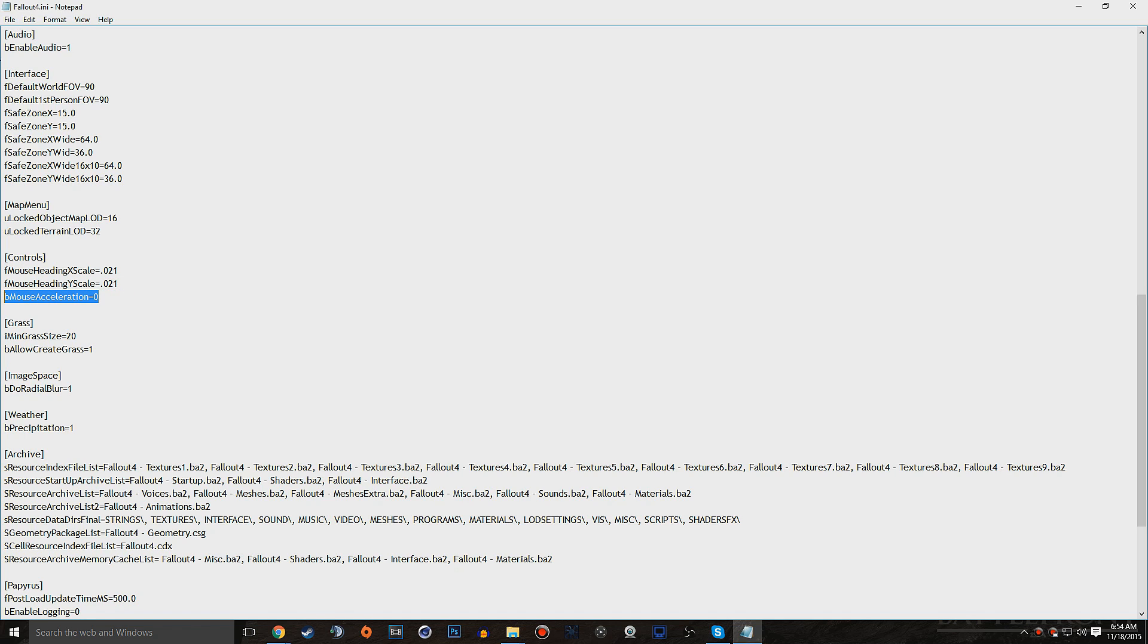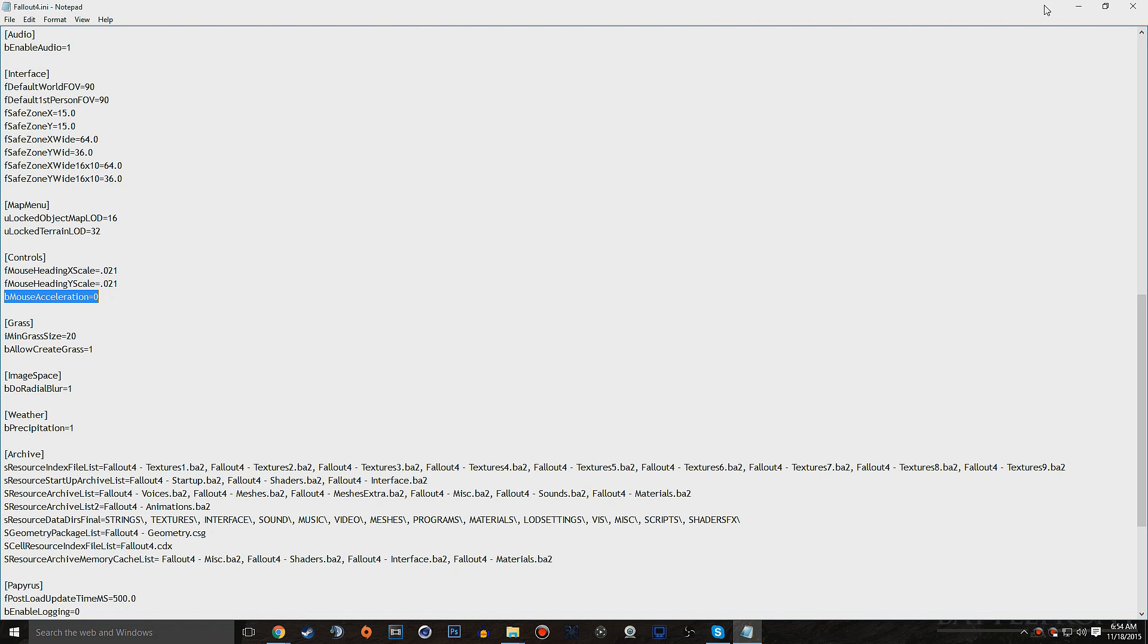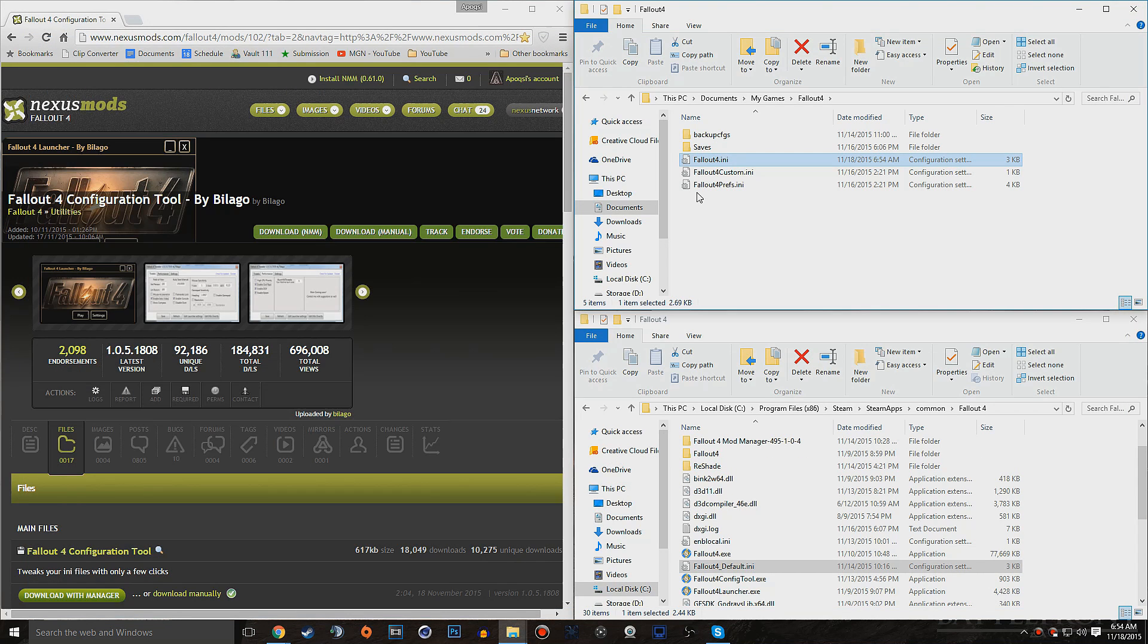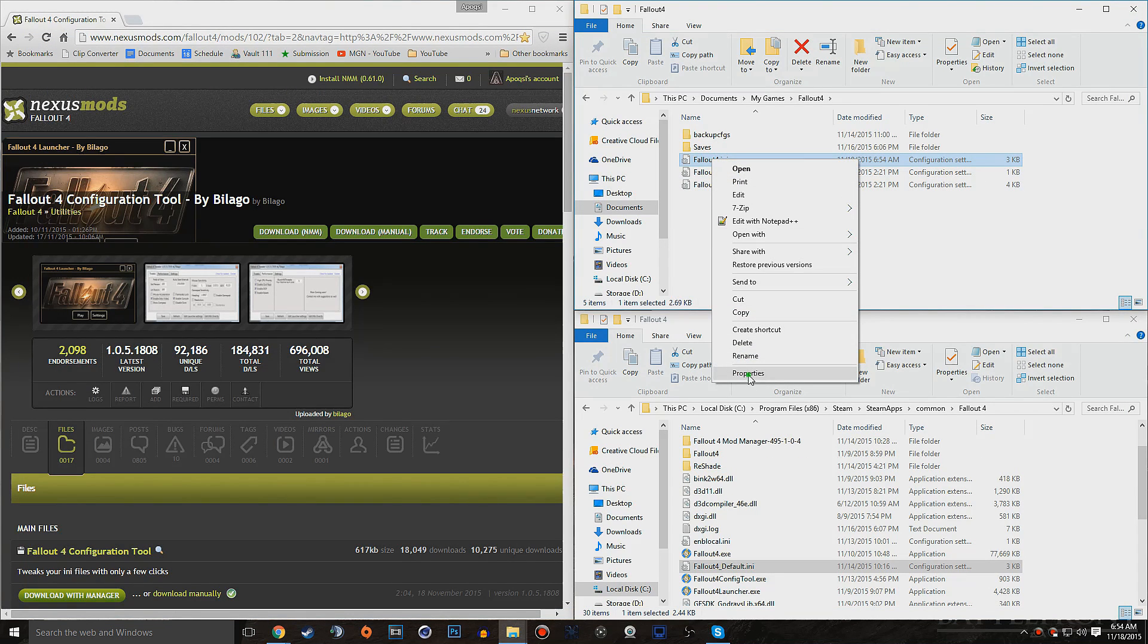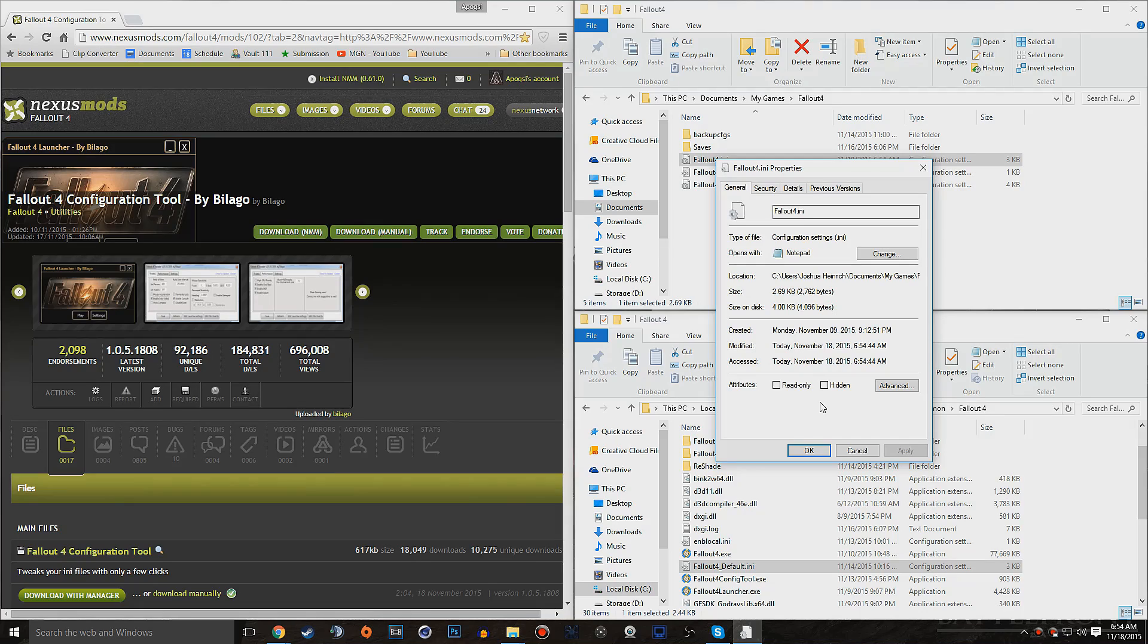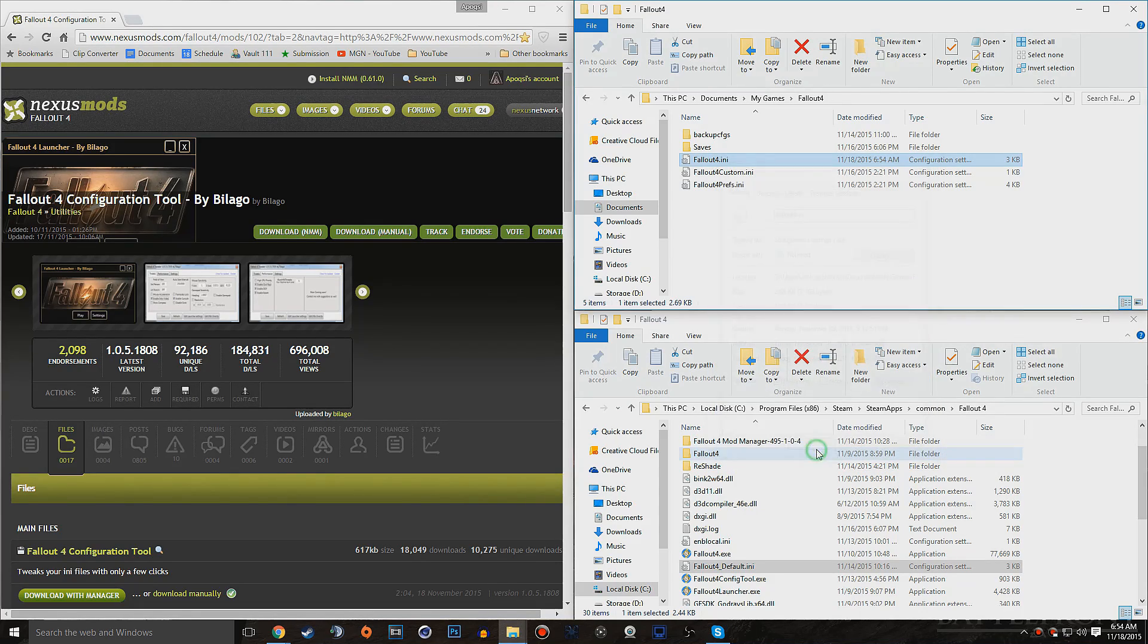Once you have that, go ahead and file, save, close that, right-click, Properties, Read Only, and Apply, and hit OK.